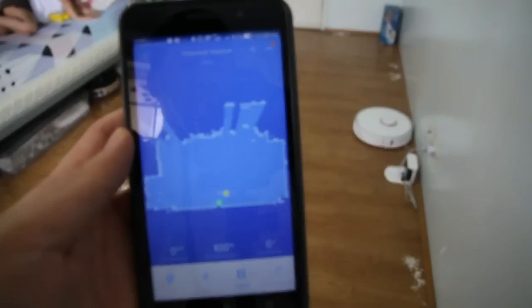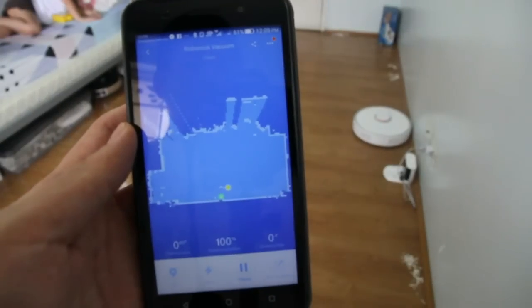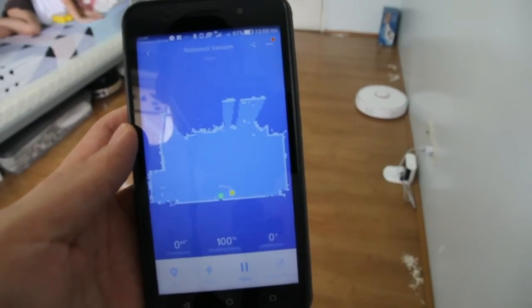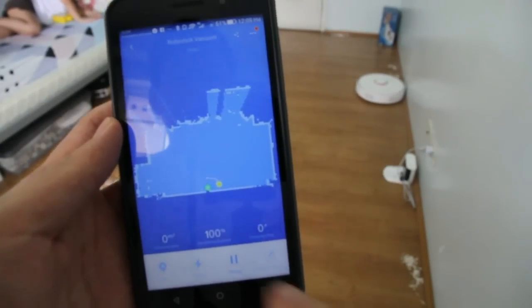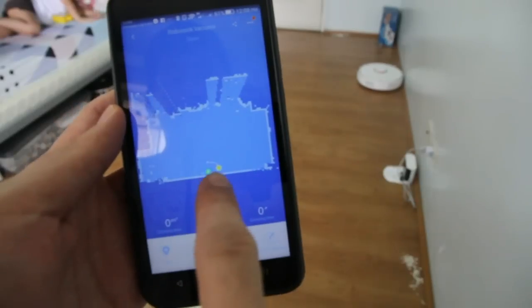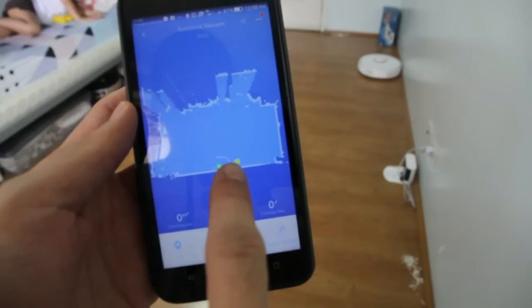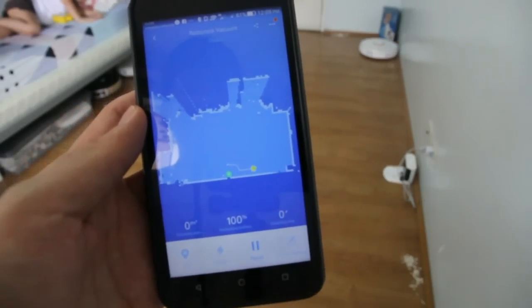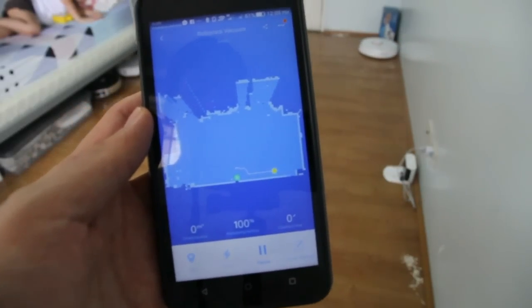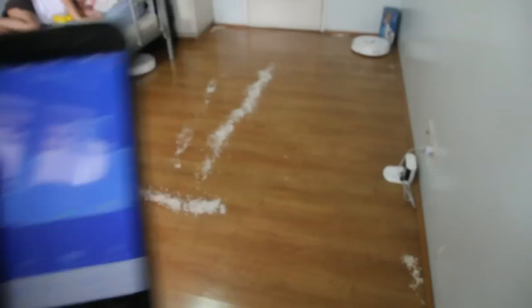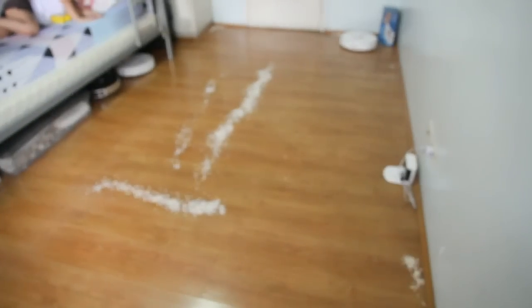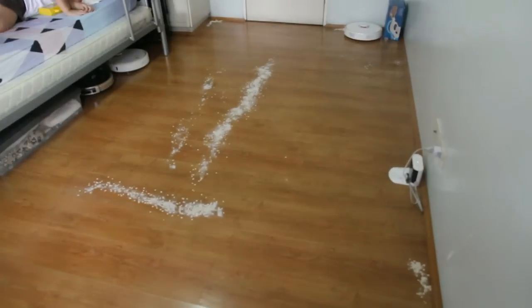You'll notice that the app updates in real time as the robot cleans. You'll see in the app here that you'll see the movement of the robot in this map. And I'll focus back on the robot again.